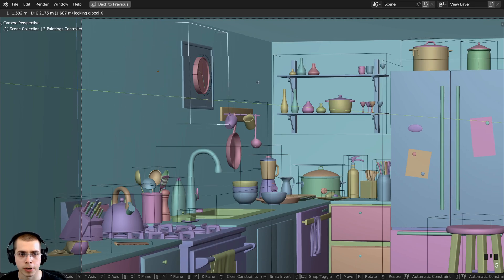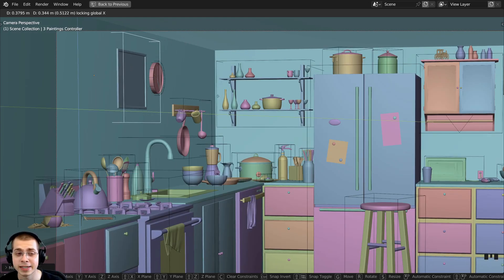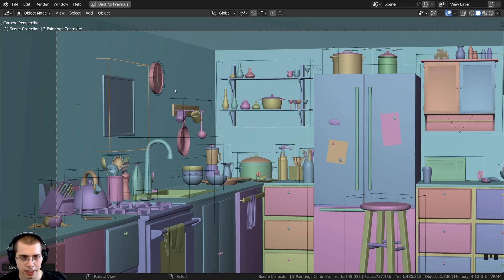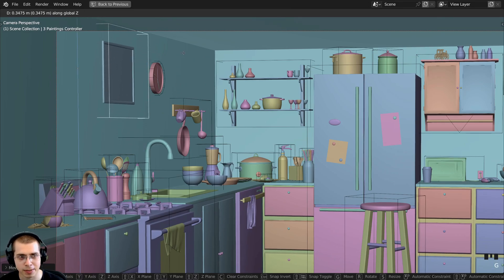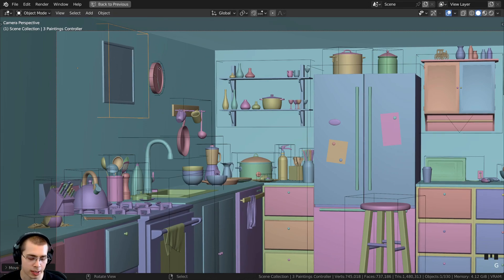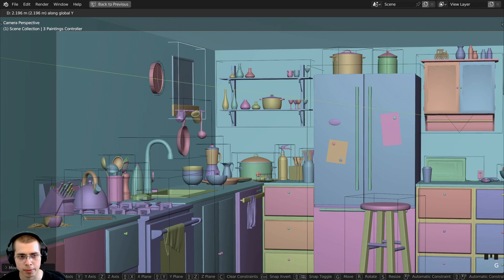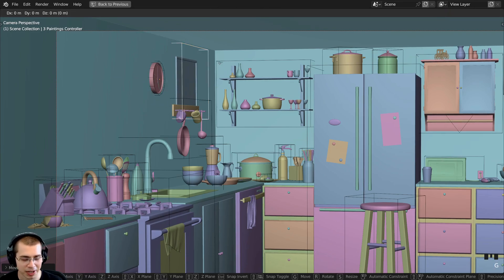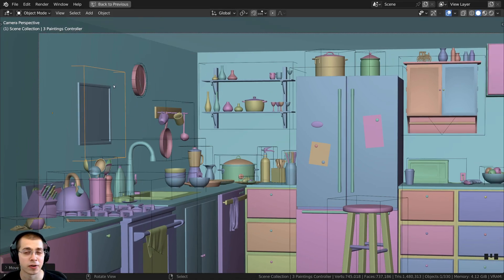This is a much easier and faster workflow than hitting G to grab, then Z to move it up, then G to grab again, hit Y to bring it over, and then G to grab again and bring it down on the Z.